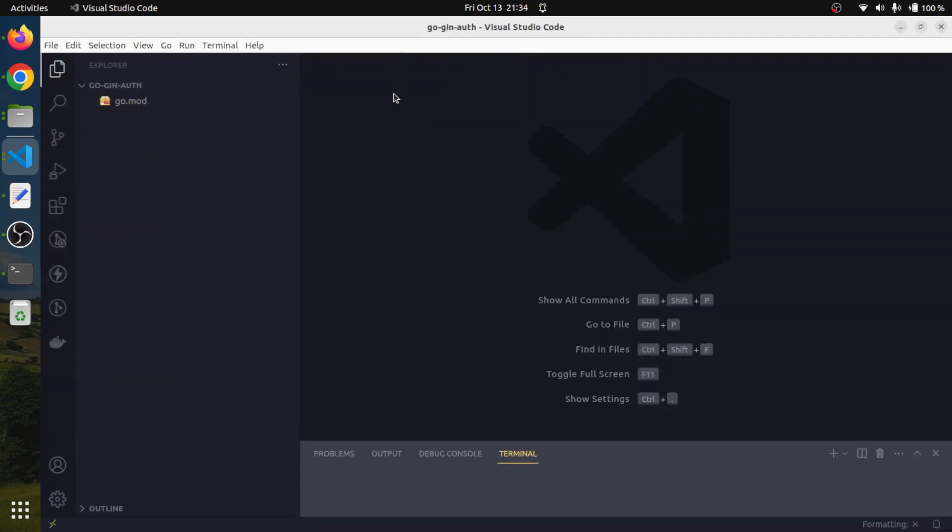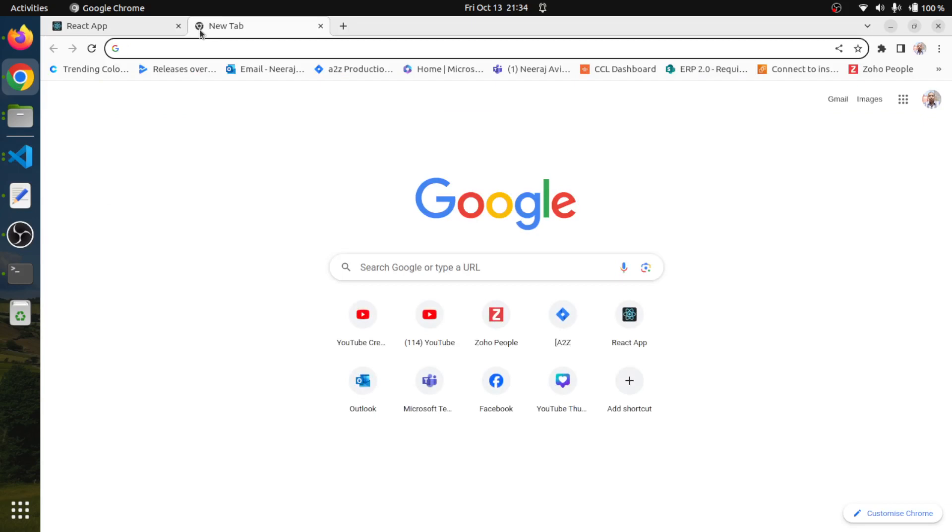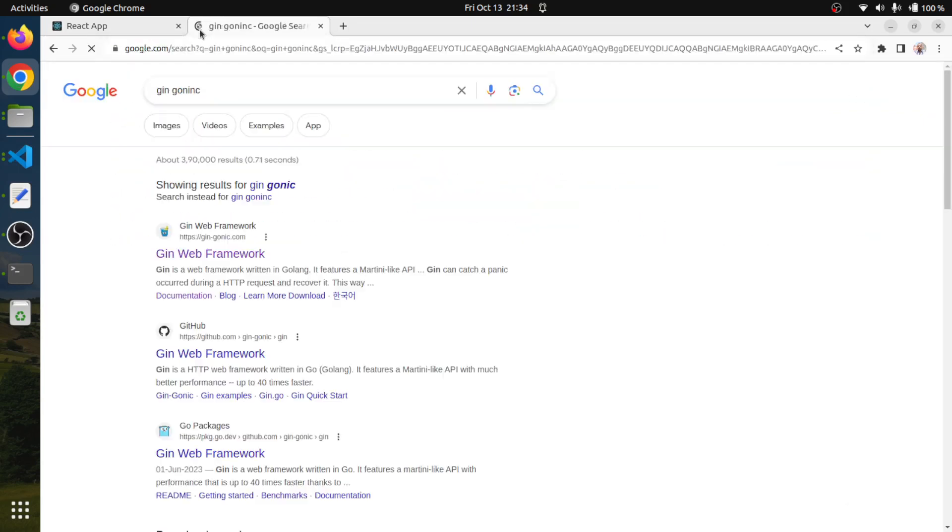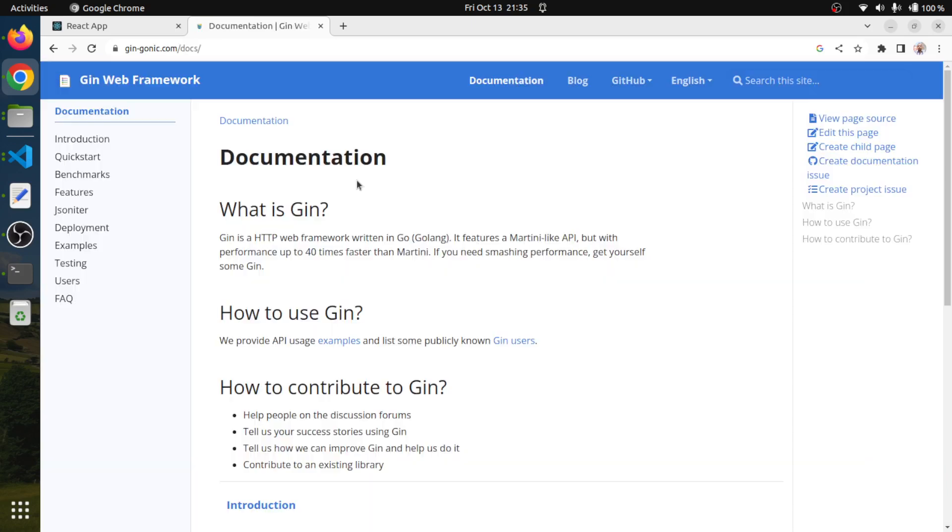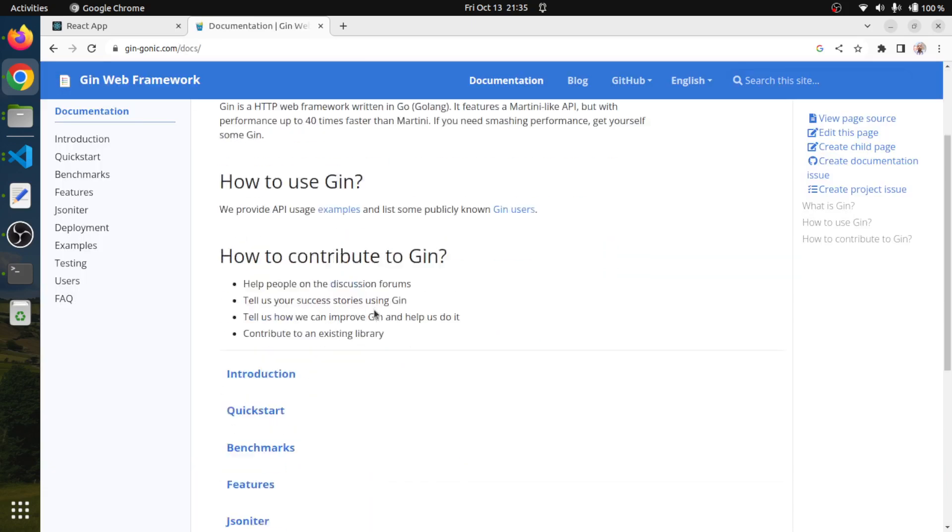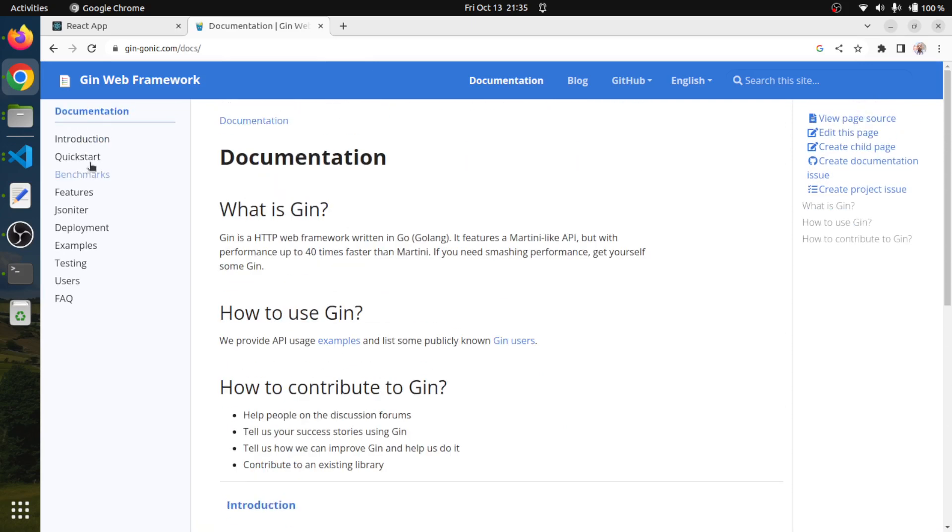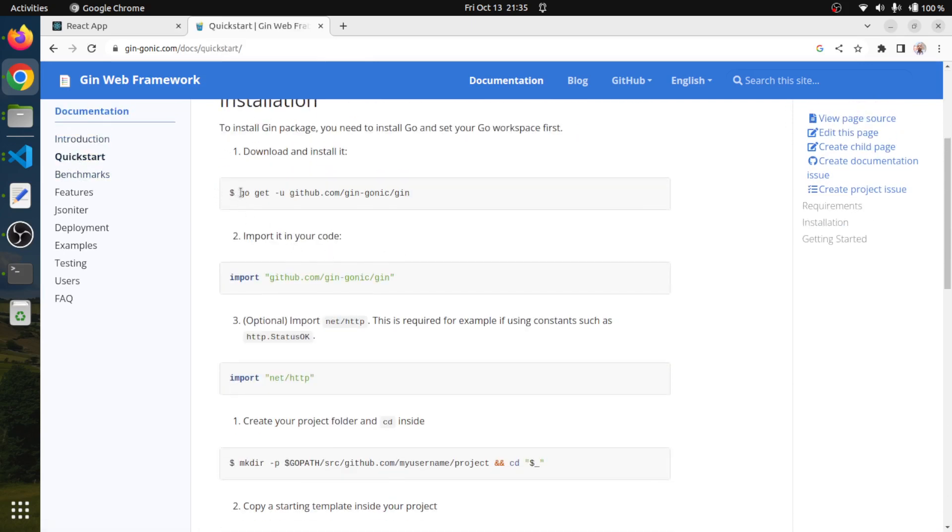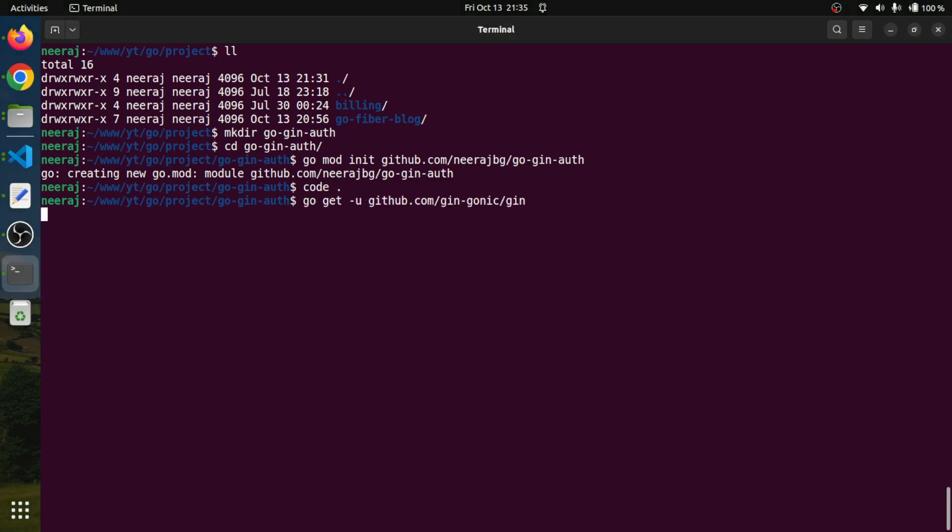Hit enter and we will open VS Code. Our mod file has been created. Before using Gin Gonic, we need to install it. Just search for Gin Gonic, go to the documentation, copy the install command and paste it in the terminal.